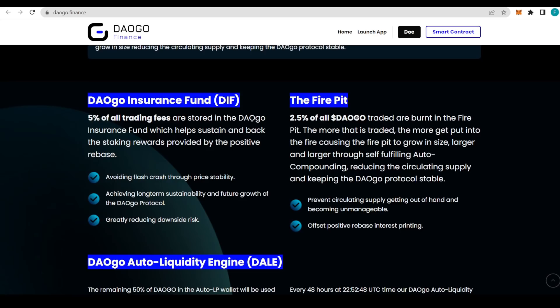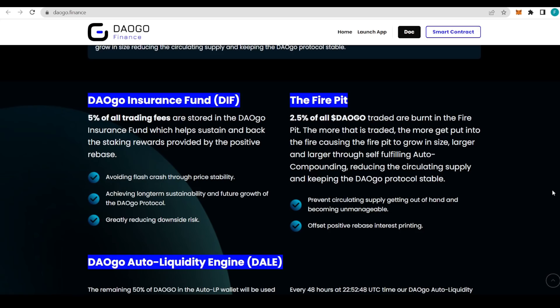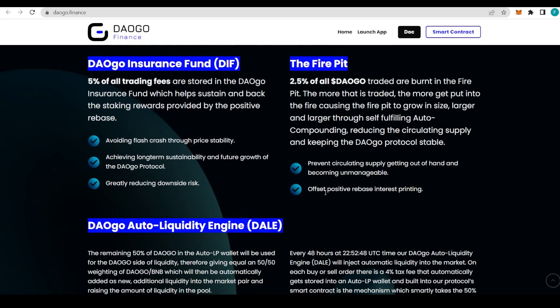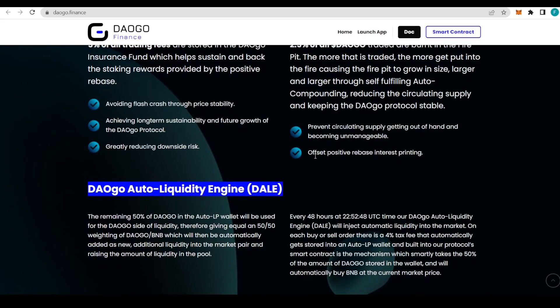With the DIF, five percent of all trading fees are stored in the DAOGO insurance fund, helping sustain and back the staking rewards provided by the positive rebase, avoiding flash crash through price stability, achieving long-term sustainability, and greatly reducing downside risk. With the fire pit, basically it's burning 2.5 percent of all the DAOGO traded. The more is traded, the bigger the fire. Really great to prevent circulating supply from getting out of hand and becoming unmanageable.